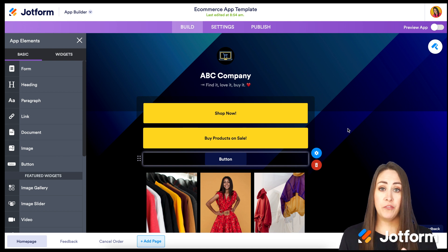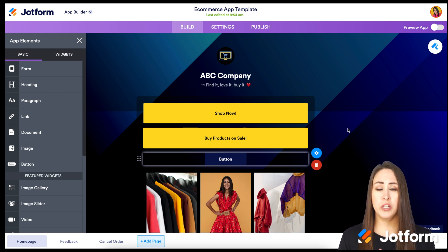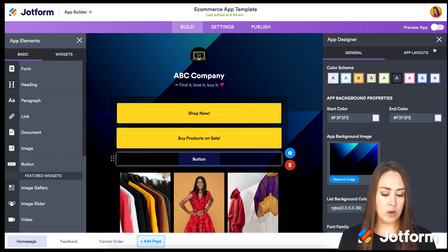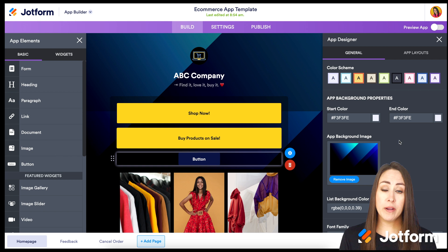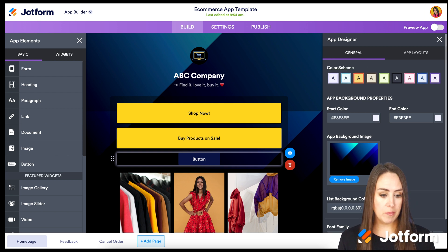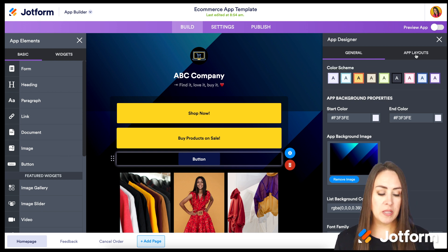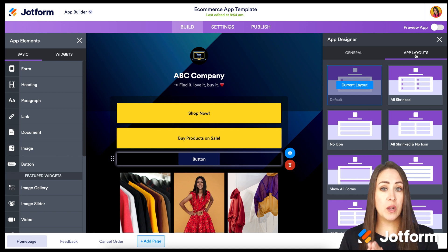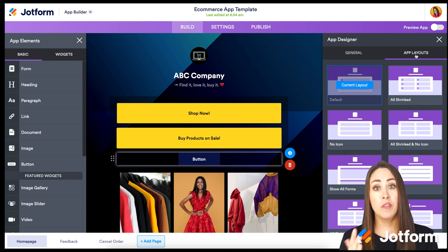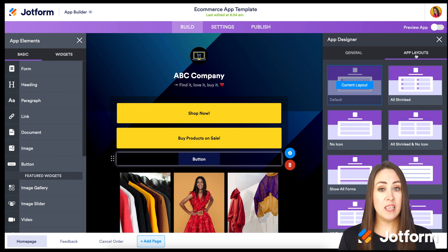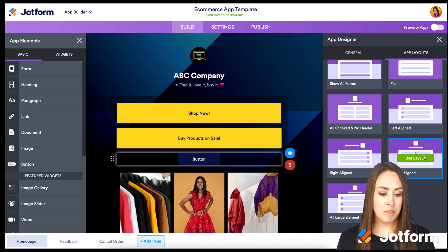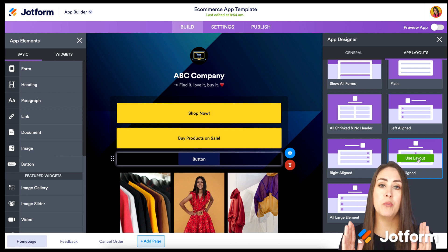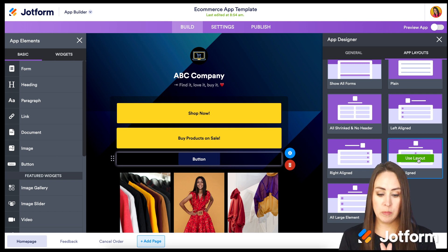Now let's make this fit your brand. If you want to change colors or the background, up in the top right we have the App Designer — it looks like a little paint roller. We can choose overall color schemes, solid colors for the background, remove the background image and upload our own, and change the font family. Under App Layouts, if we want to align everything to the center at once, we just choose center aligned and click Use Layout — it's a real time saver.